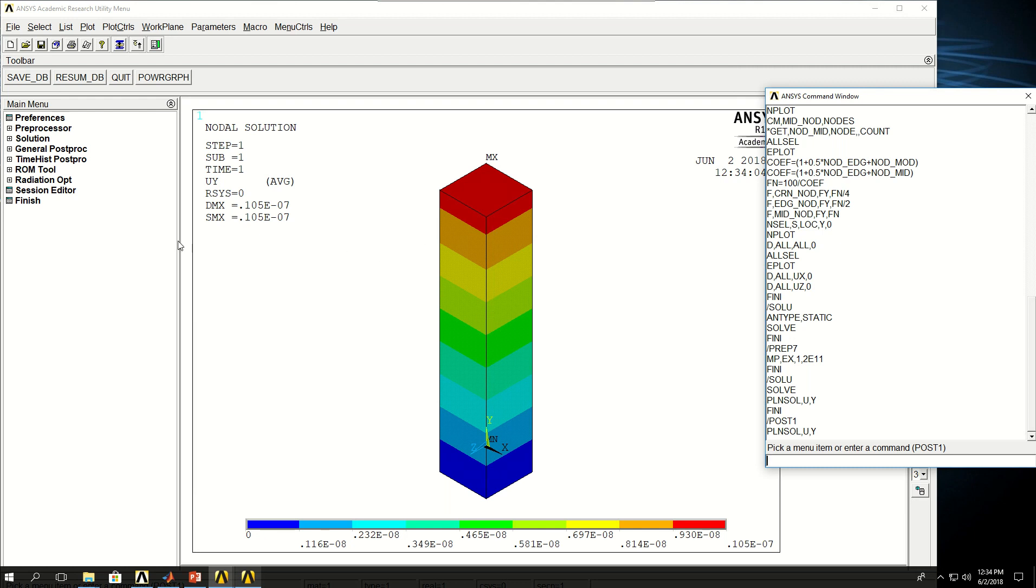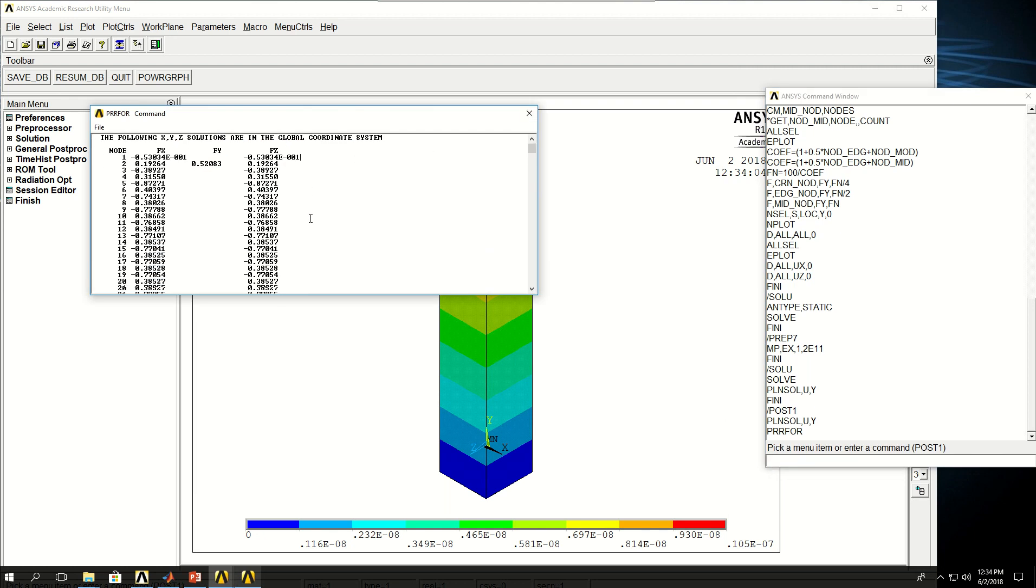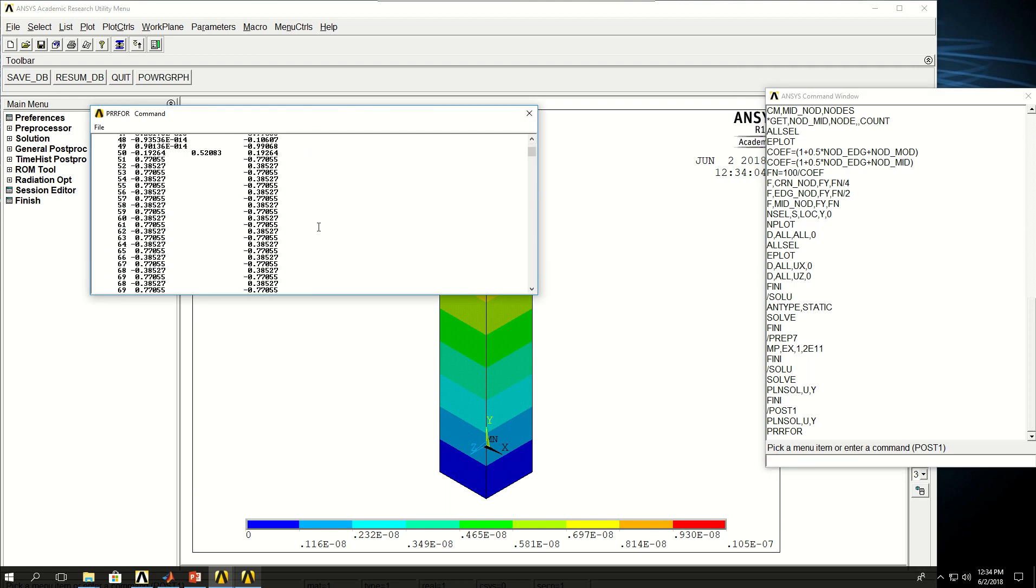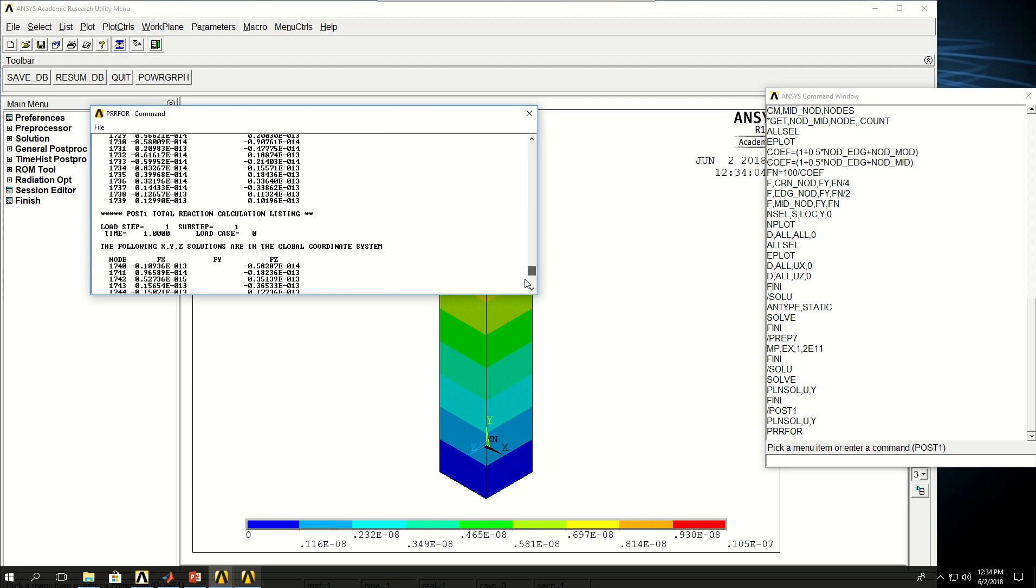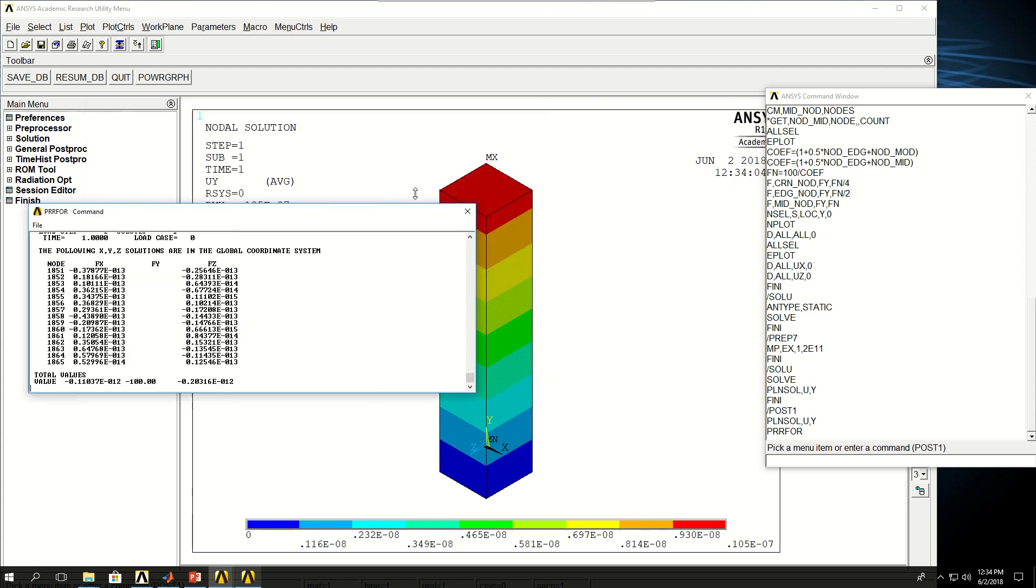So the next thing I want to do is I want to say PRRSOL. And I can see that the summation of reaction forces in the y direction is hundred, or minus hundred. And that's because I wanted to apply a hundred Newton force on the top surface. I have a minus hundred reaction force on the bottom surface.